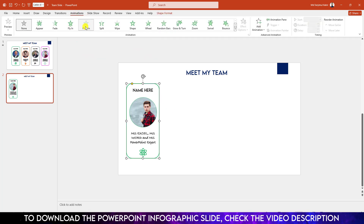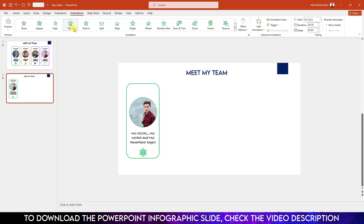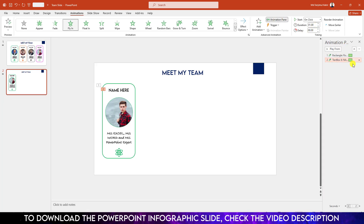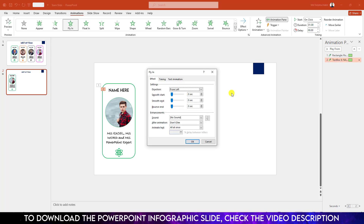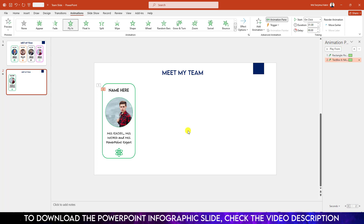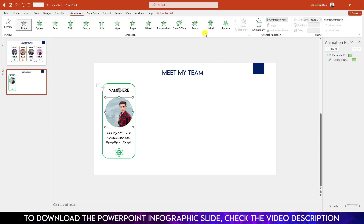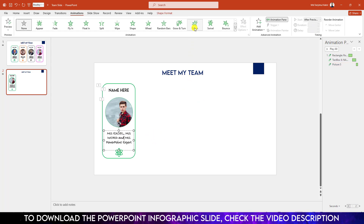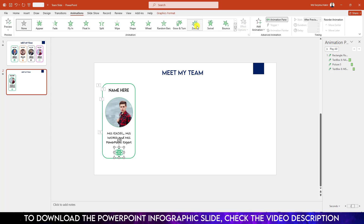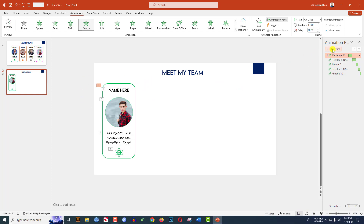Now I have to insert some animations. Select the rectangle and go to Animation, click on Float In, change the duration to 1 second. Select the next element, click Fly In, set the Effect Option to From Left, change the duration to 1 second. Click the Animation Pane, select this element, go to Effect Option and increase the bounce. Make it After Previous. Select the picture, click Zoom, make it After Previous. Select the text box, click Zoom, make it After Previous. Then click here and watch the slideshow for this infographic.